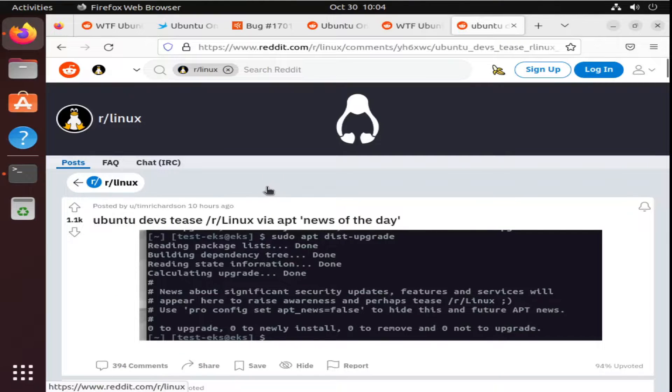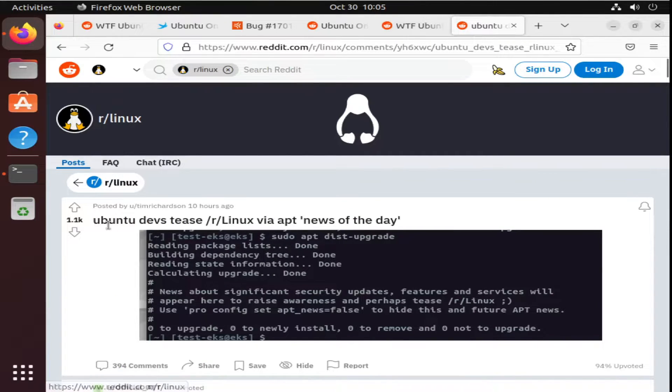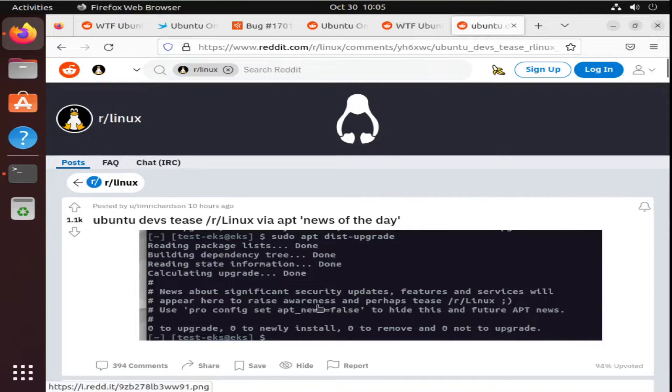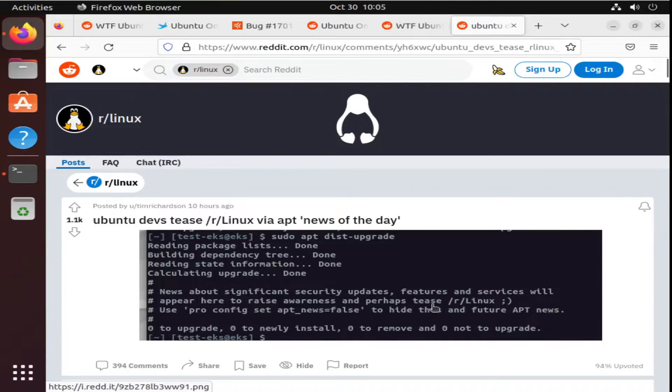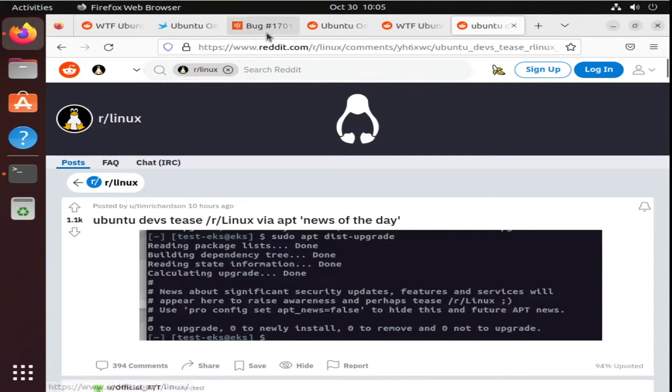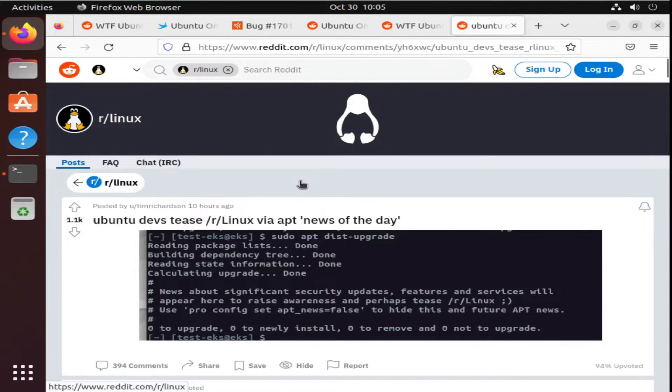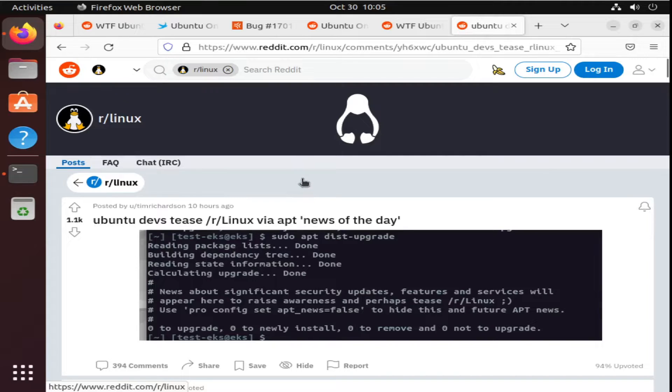This morning, I woke up and saw now that Ubuntu is starting to tease the subreddit of Linux. As you can read here, news about significant security updates, features, and services will appear here to raise awareness and perhaps tease Linux. This is just due to the backlash from the community. Typically, they're quite harsh on Canonical and Ubuntu's ideas.